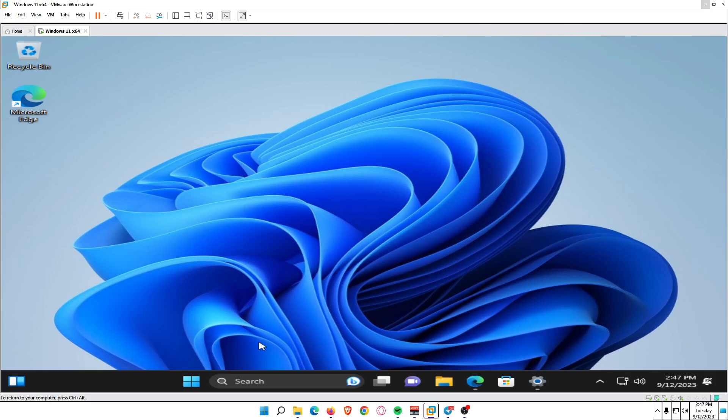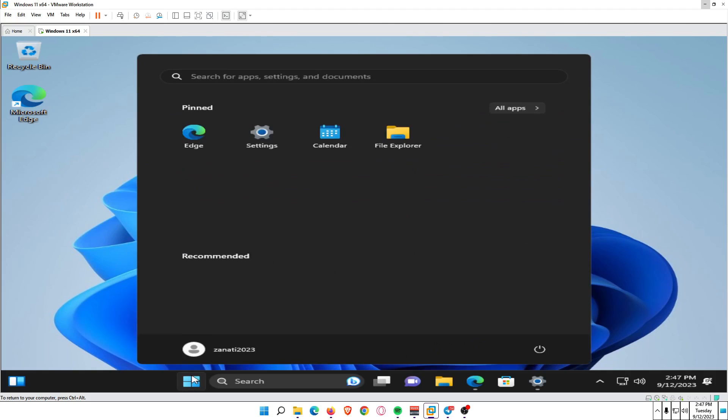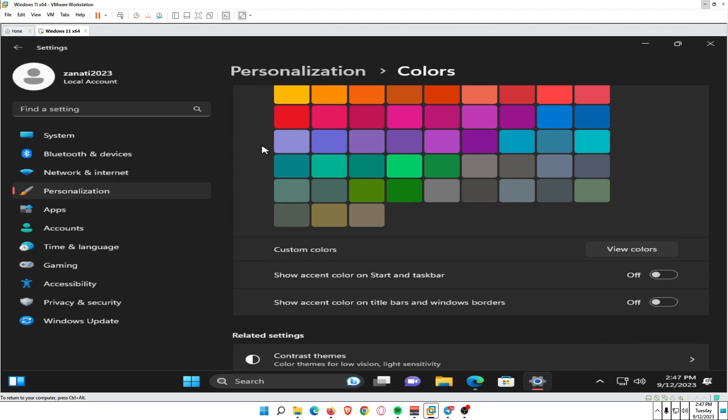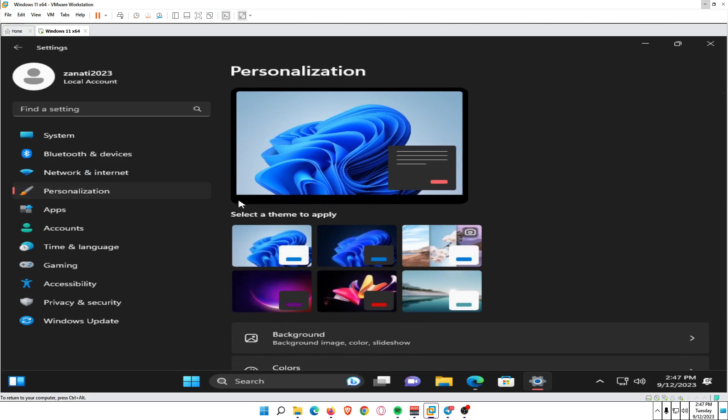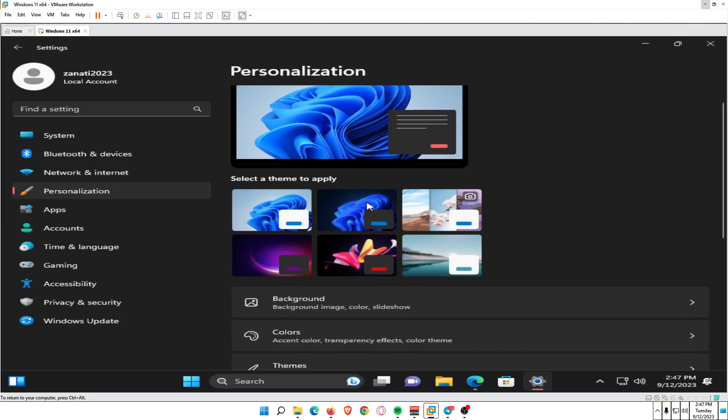Select Start, the Windows icon in the taskbar, and open Settings. Select Personalization on the left side. Select Colors.